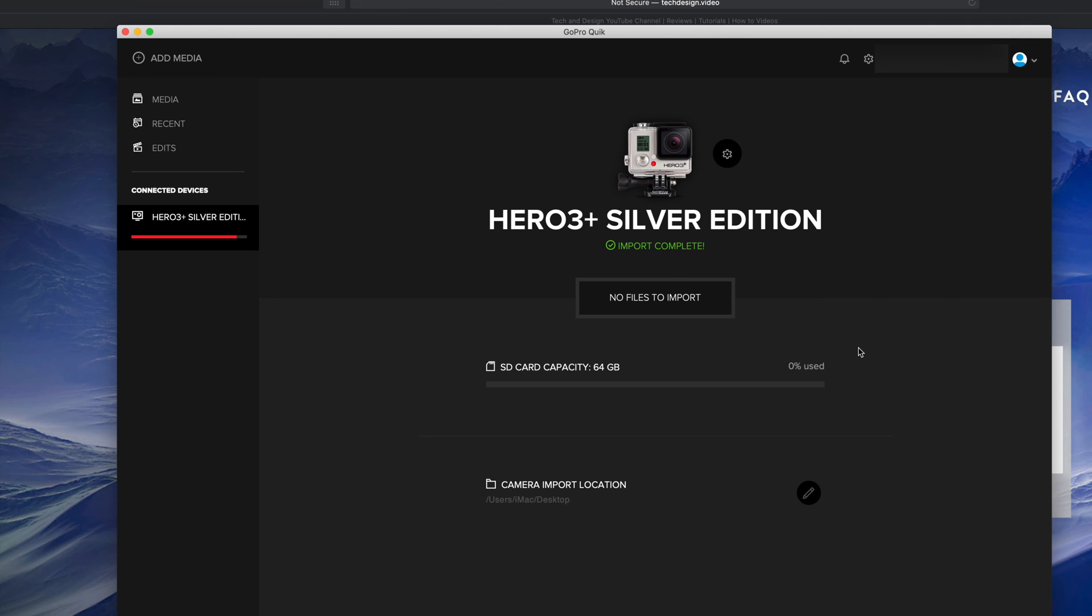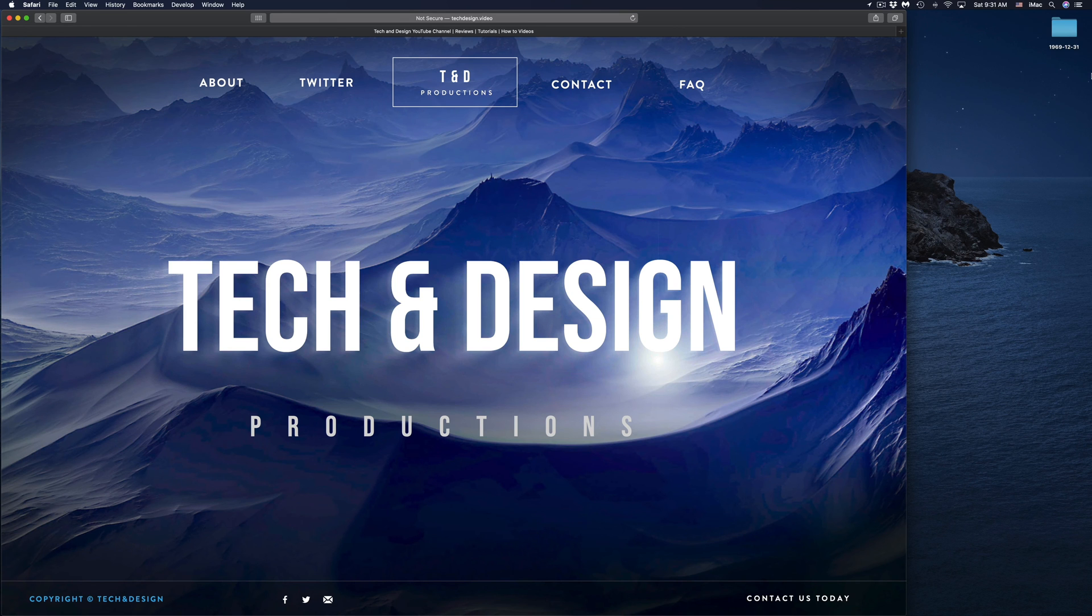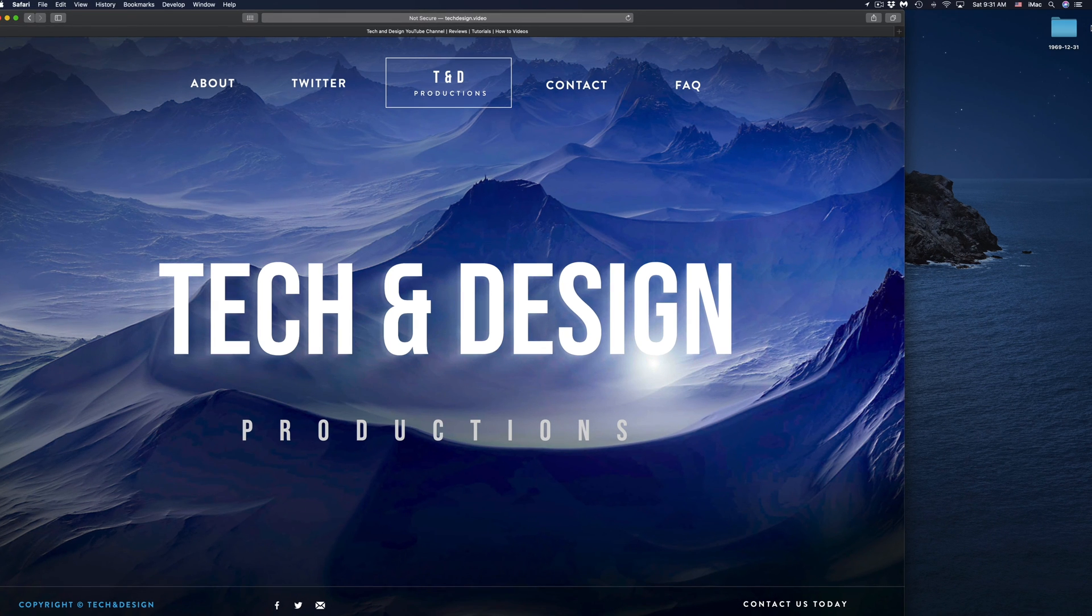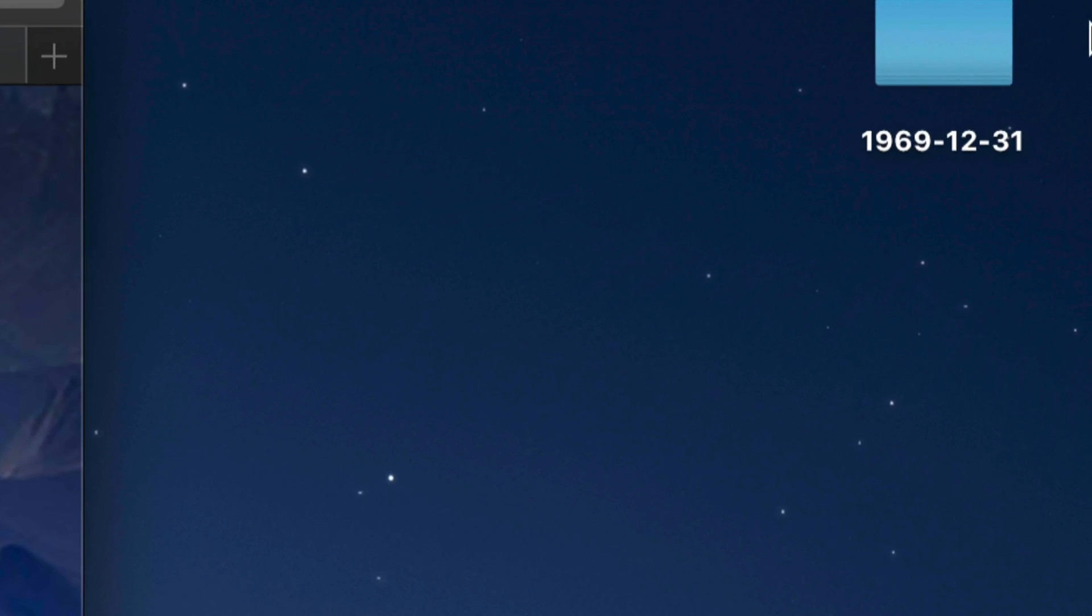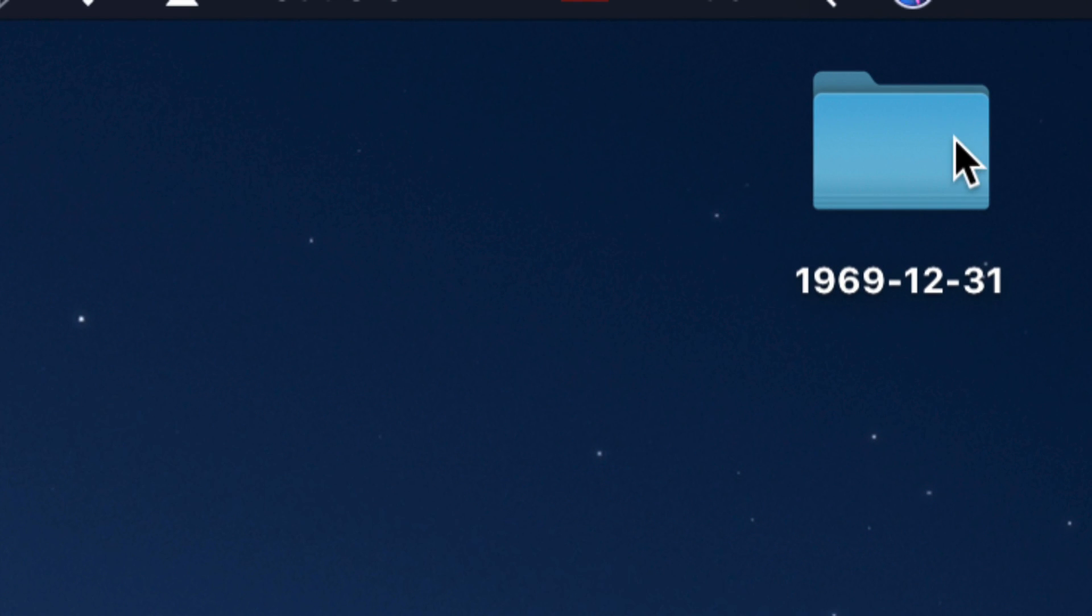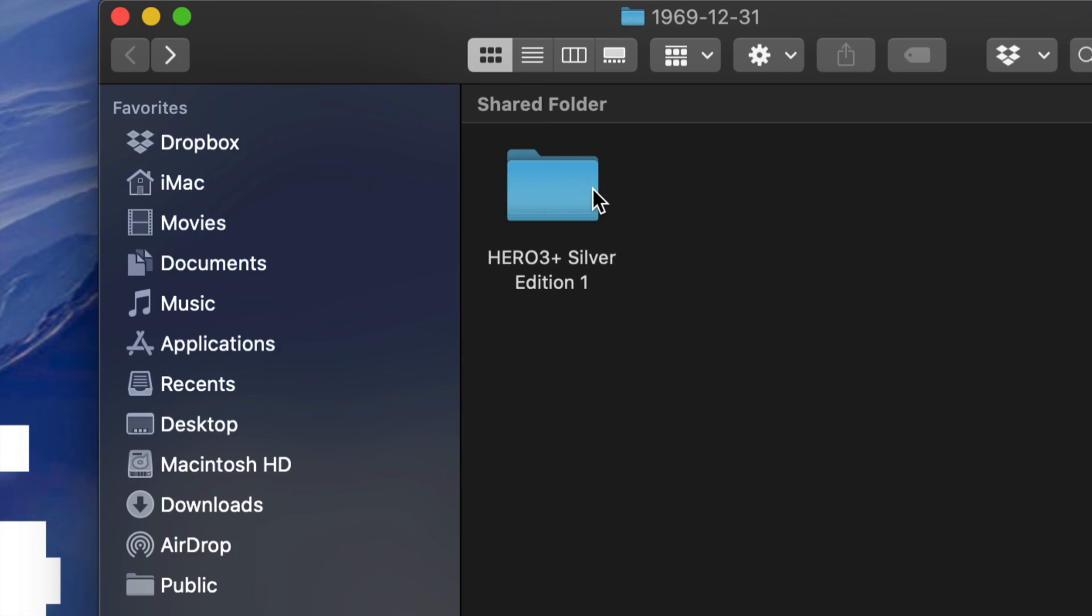There's no files right now to import because it has imported. Right now we can go into our desktop and take a look at them. In my desktop on the right hand side, I can see there's a folder that has been created by GoPro. I can click right there. Inside that folder, there should be another folder called Hero 3 plus, or whichever Hero edition you guys have.